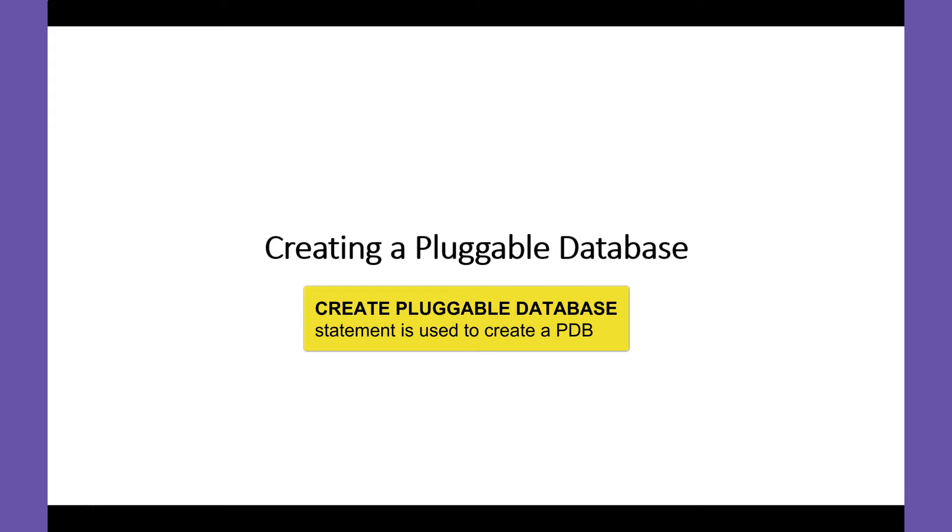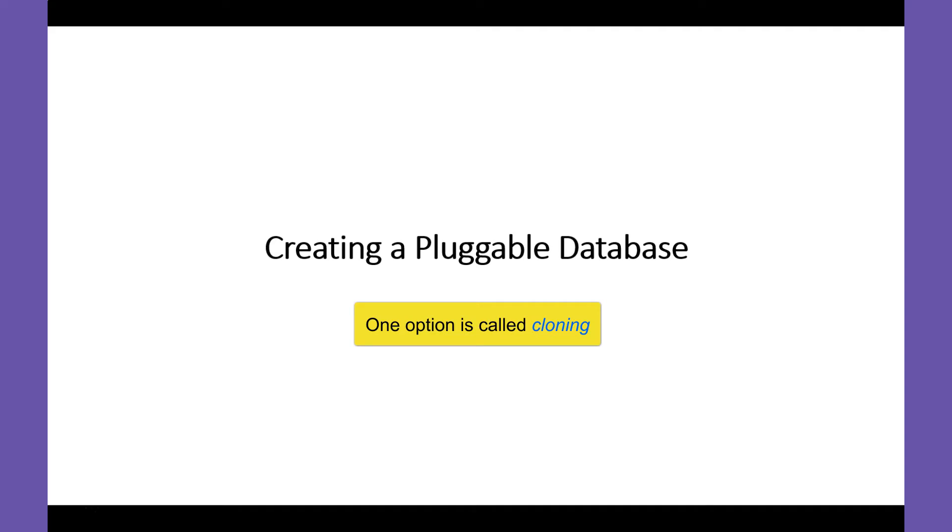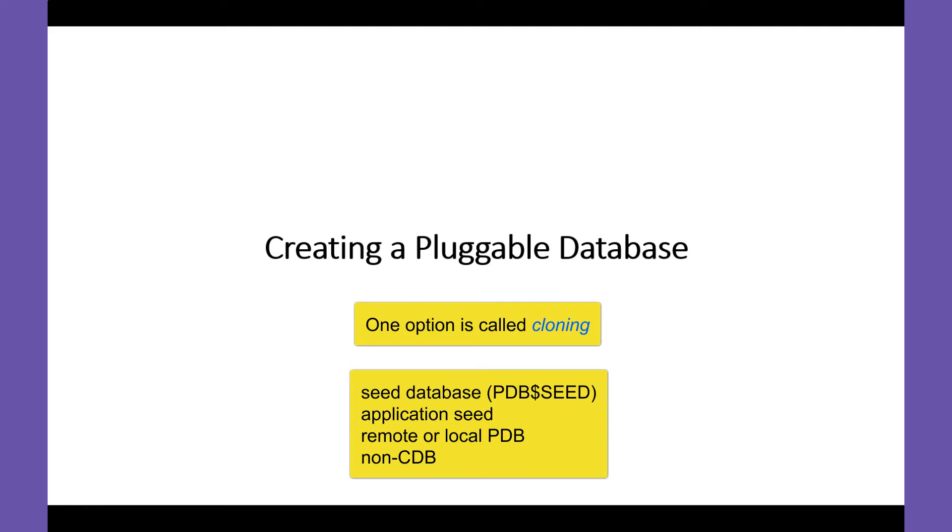The syntax of this statement provides alternative ways to create a pluggable database. One technique for creating a PDB is called cloning. A PDB can be cloned from the seed database, an application seed, a remote or local PDB, or a non-CDB.